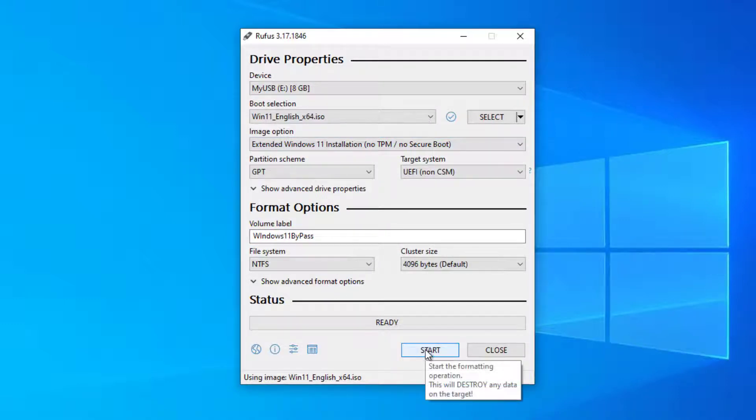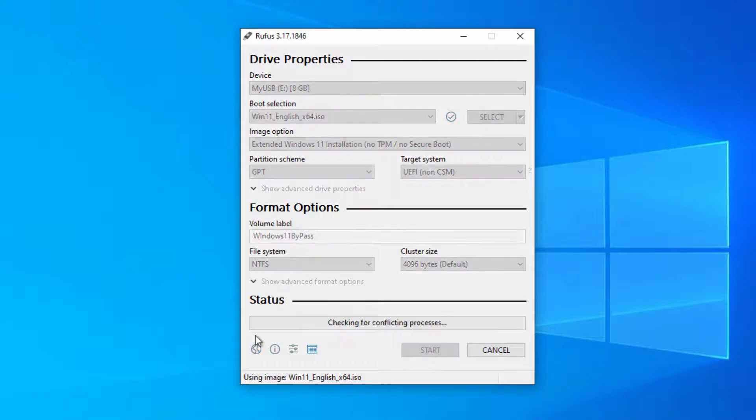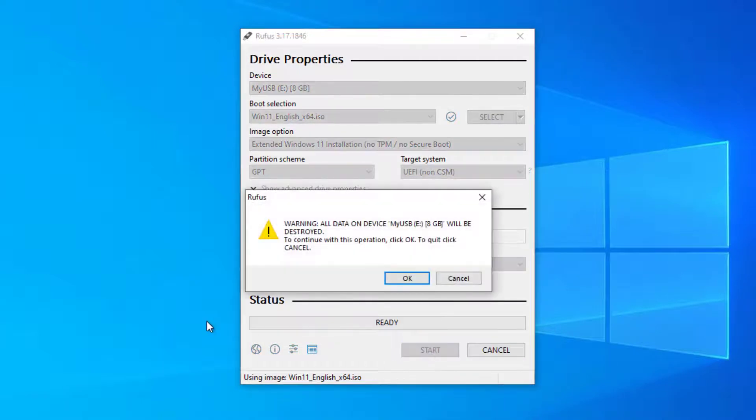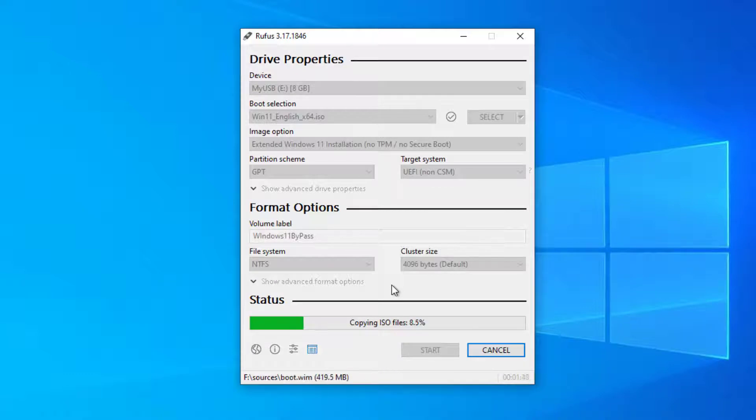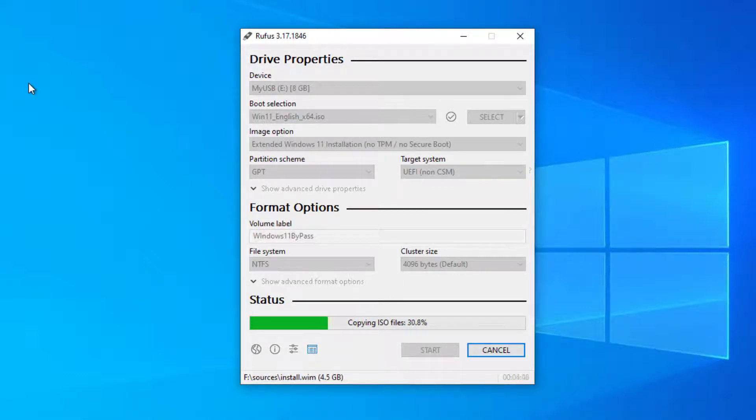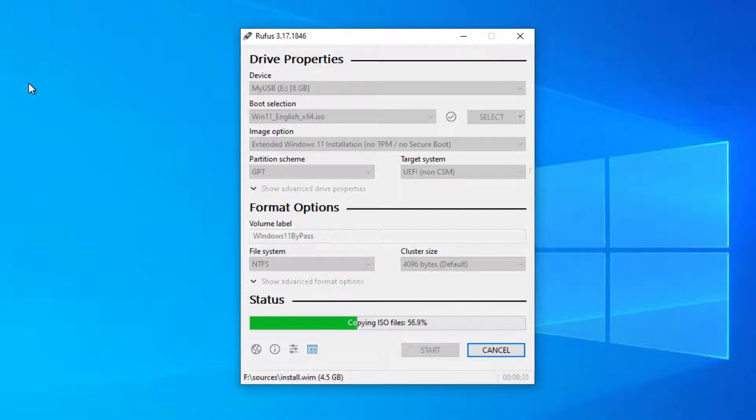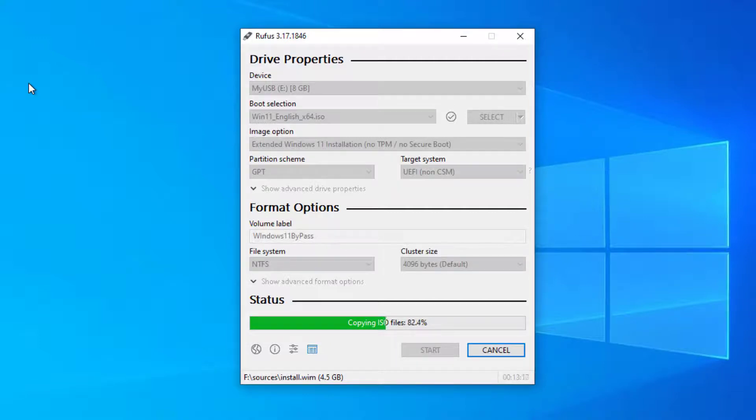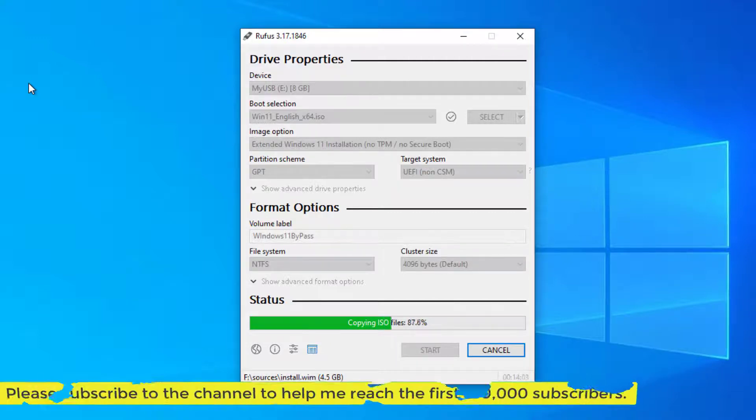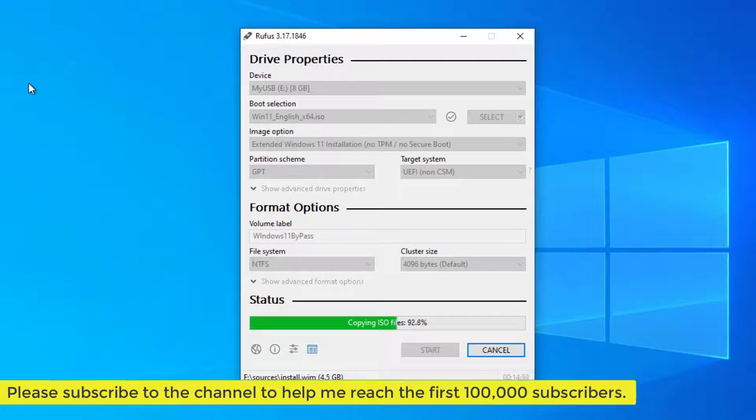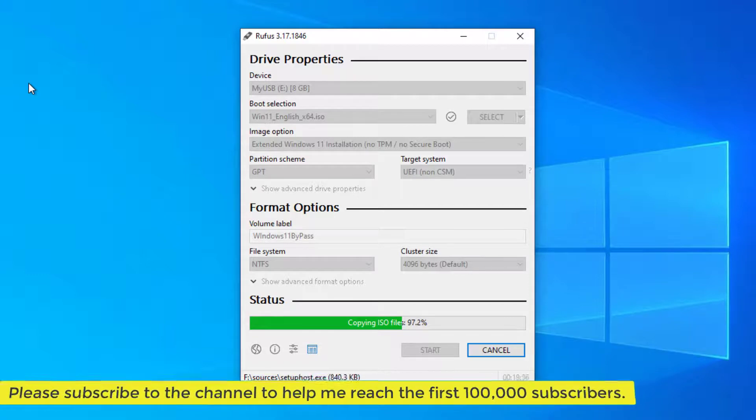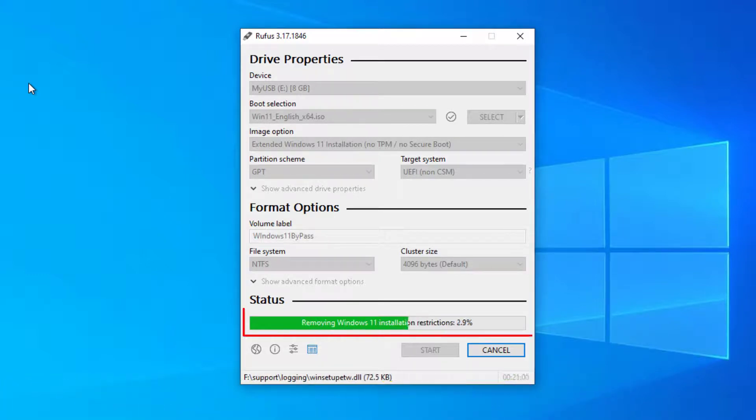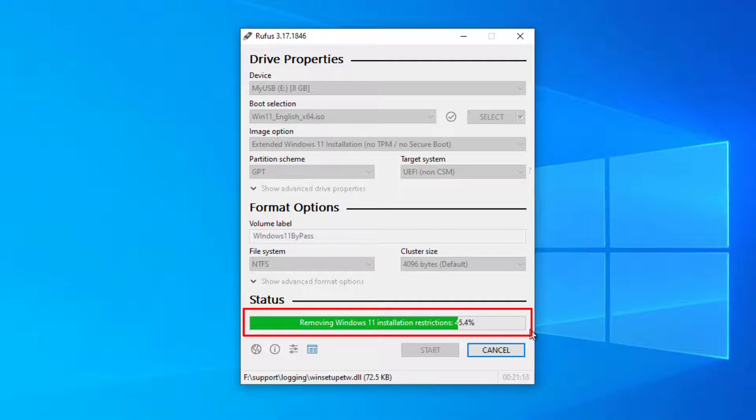To begin creating the boot disk, click the start button. Rufus removes hardware restrictions when installing Windows 11.